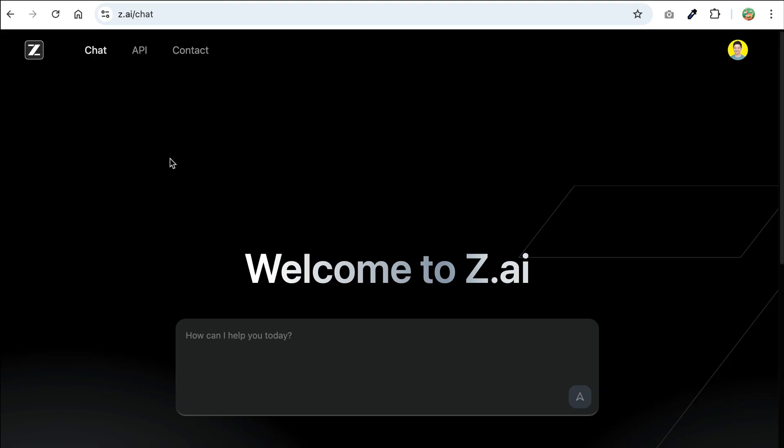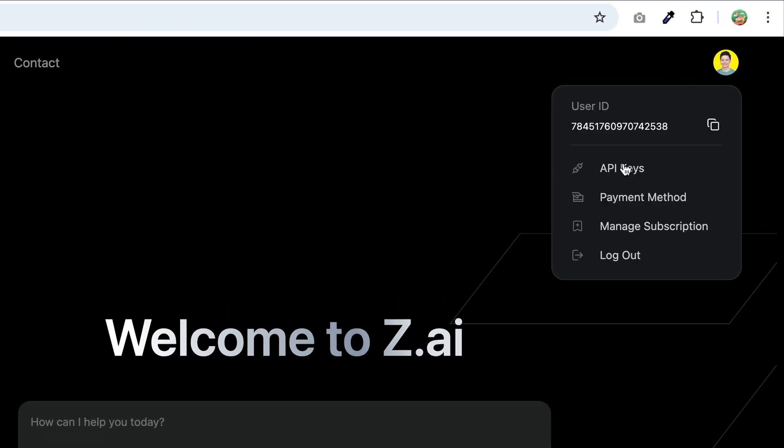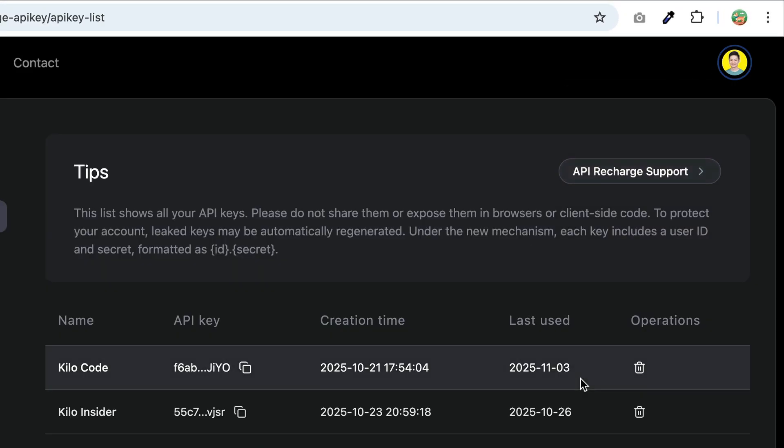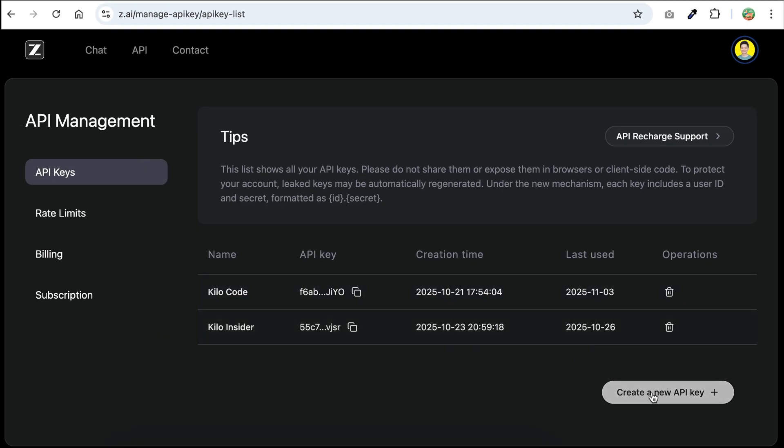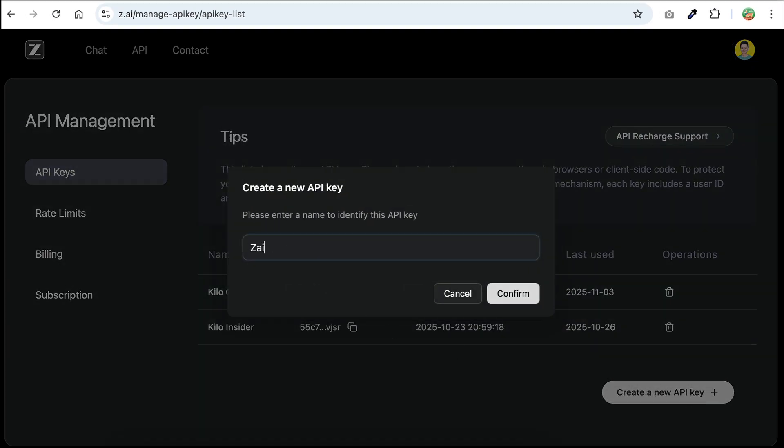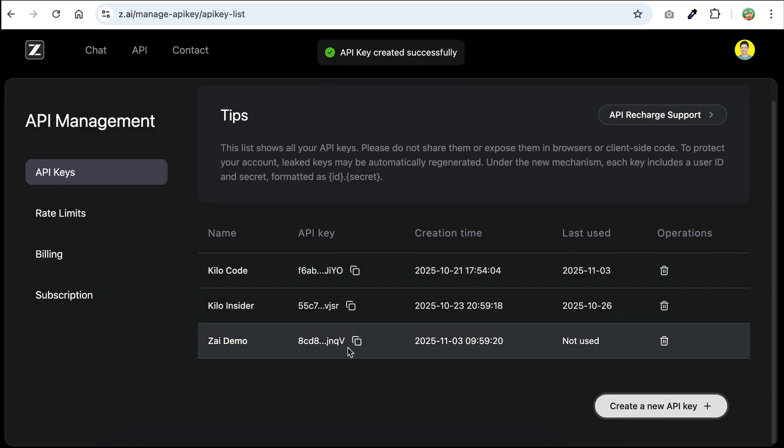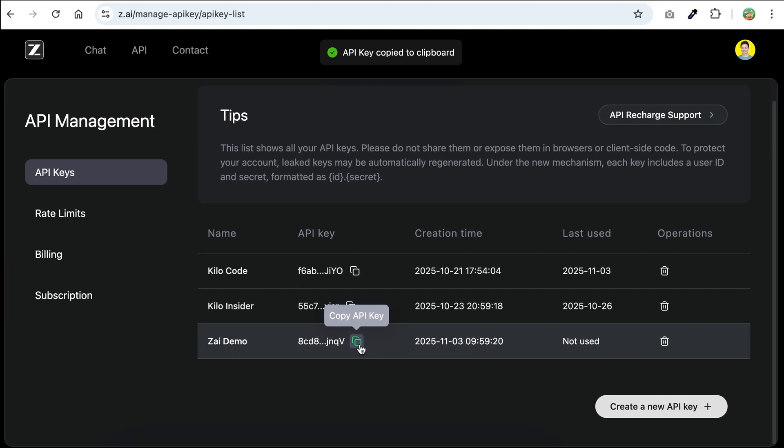Once done, you need to create an API key to use GLM. Just click on your profile picture at the top right, and then select API keys. On the next screen, click the create new API key button, and follow the process until the key is generated. You can copy the key by clicking on this copy icon, and that's it.